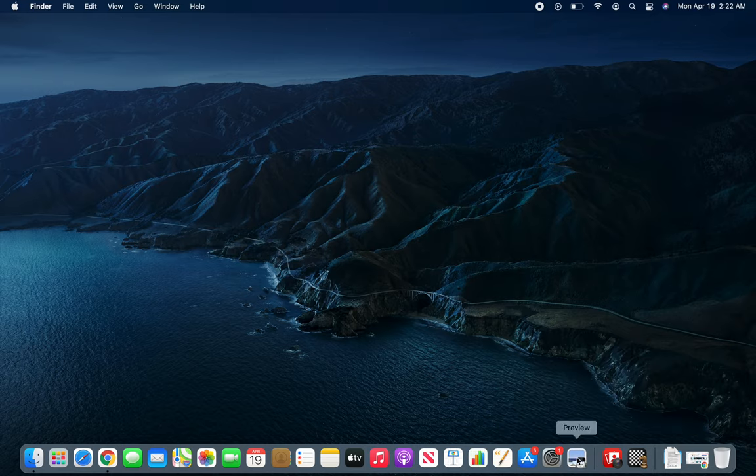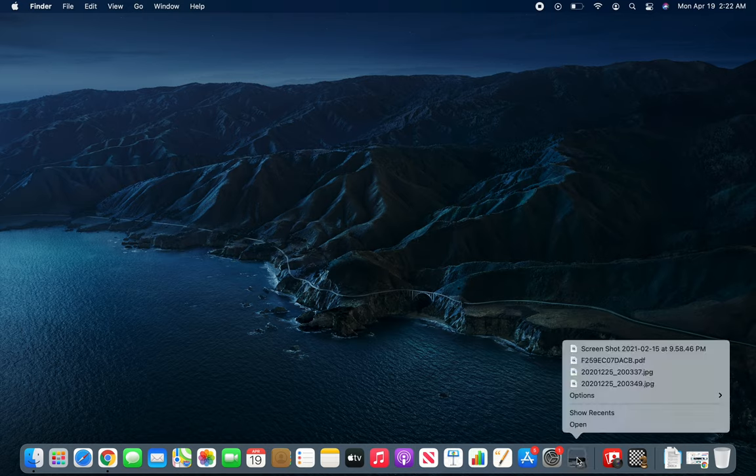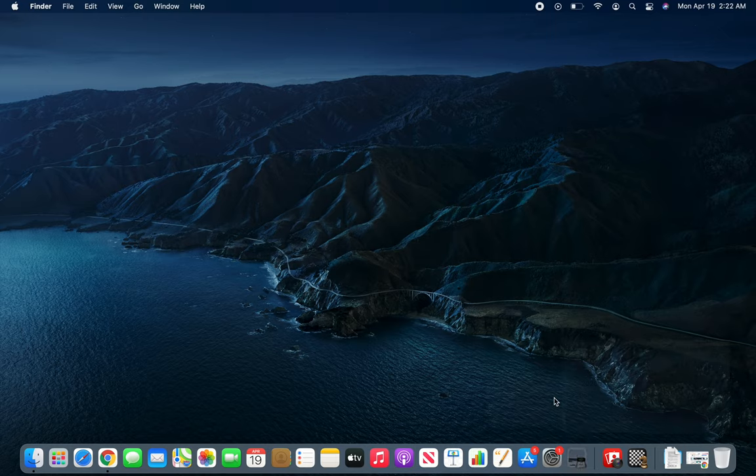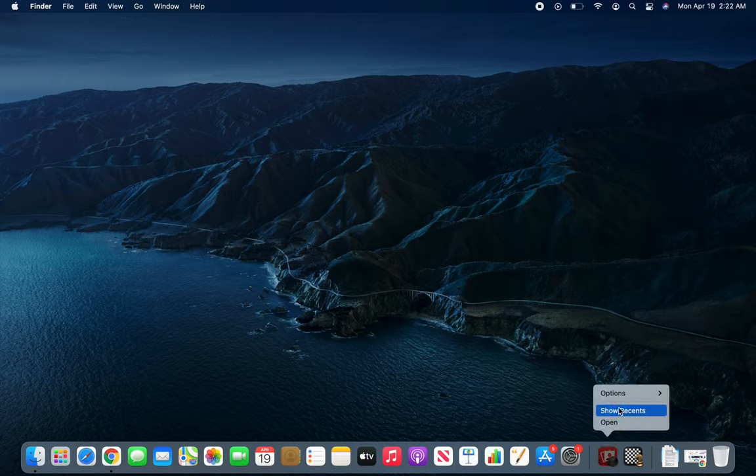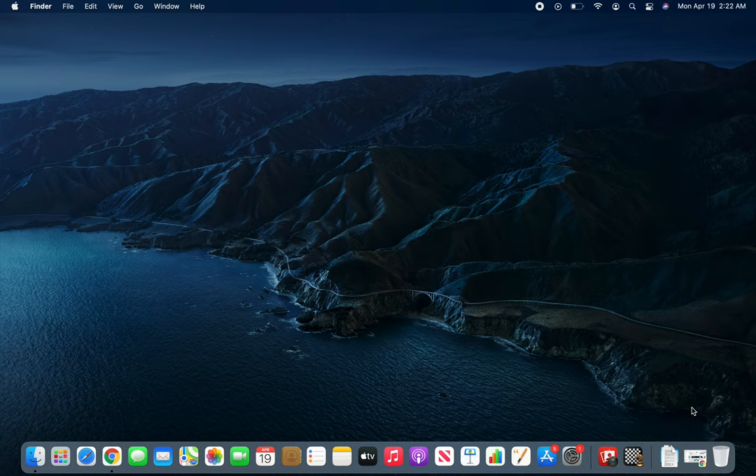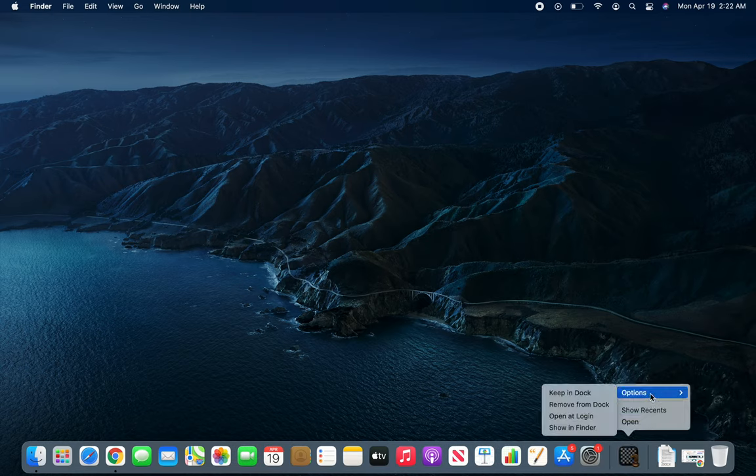To remove something from the dock, right-click, go to Options, and select Remove from Dock. It's permanently gone. I'm going to remove all of them - you can see the dock is getting slightly bigger.